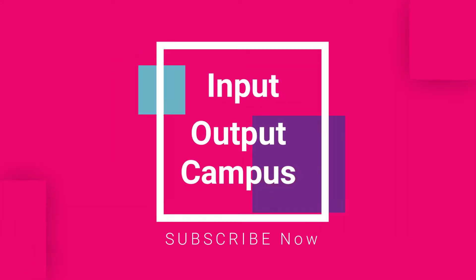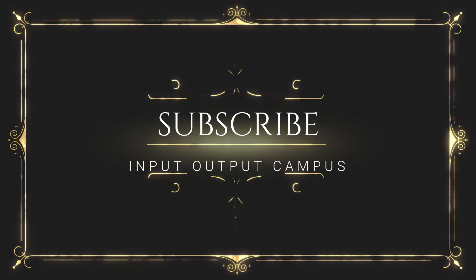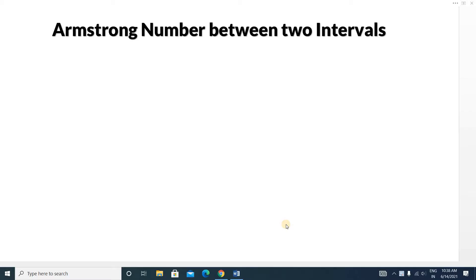Hello friends, welcome to Input Output Canvas. Today we will discuss a very important coding question: Armstrong numbers. In complete exams, the direct question of checking if a number is Armstrong is not asked. Instead, they ask you to print all Armstrong numbers between two intervals or within a given range. This type of question has been asked in TCS and other on-campus and off-campus examinations this year.